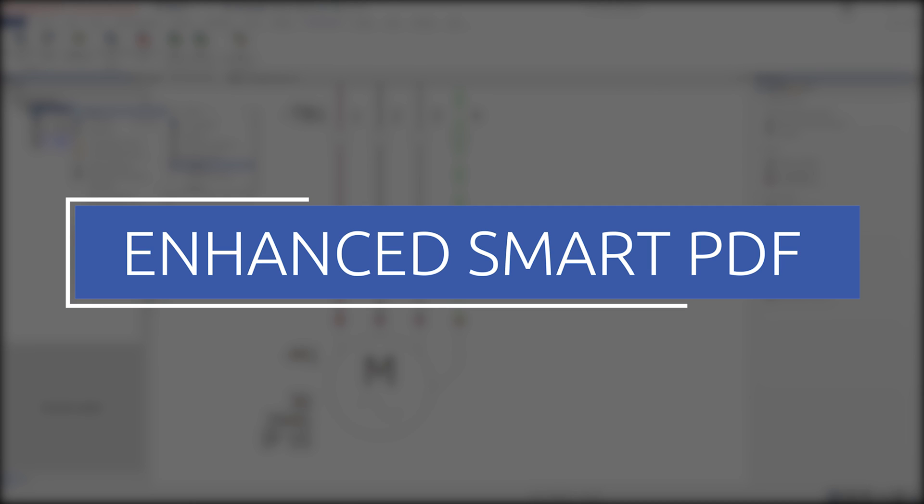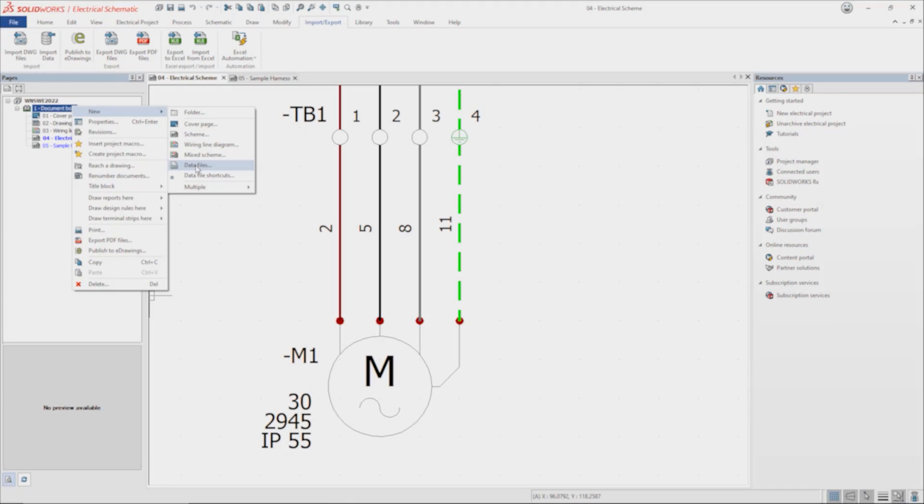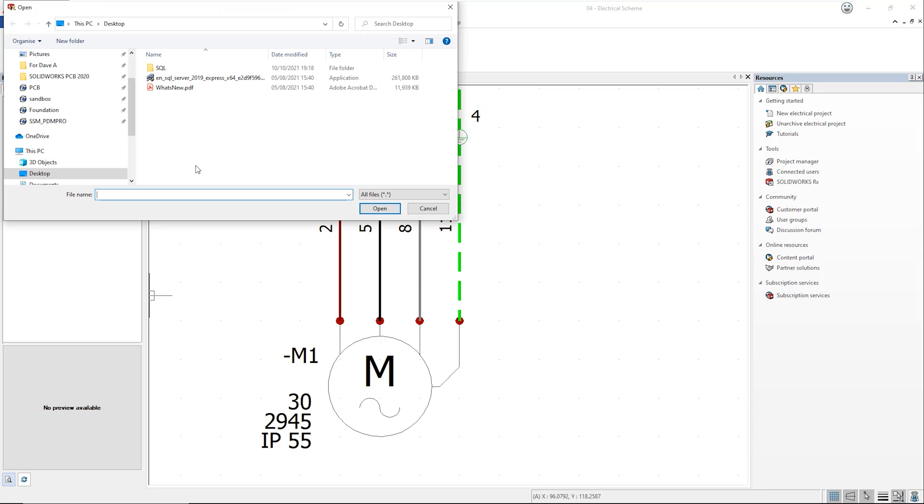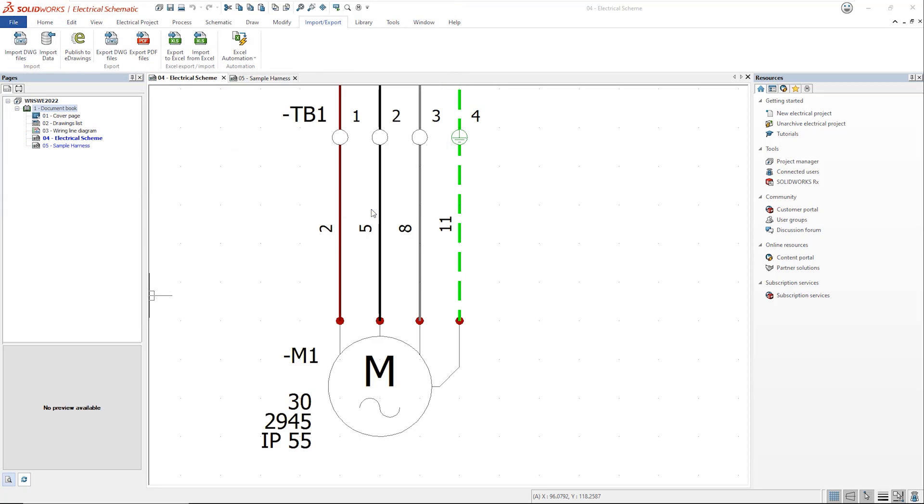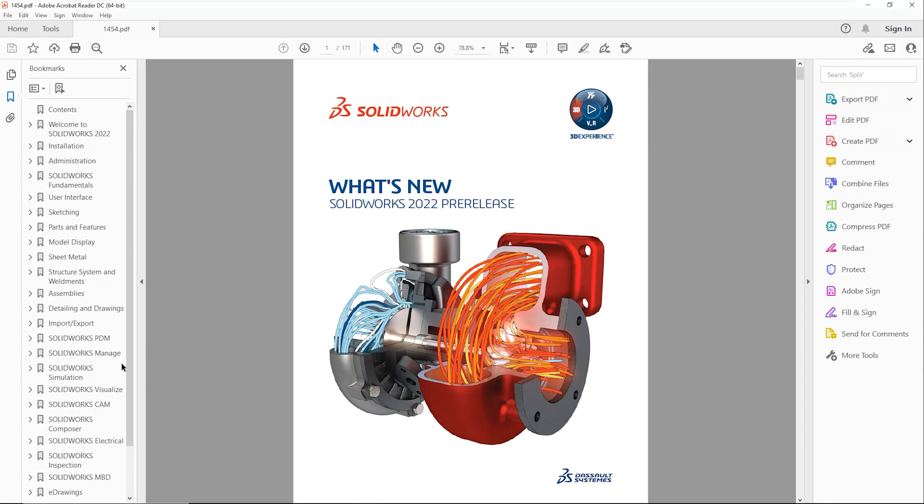In SOLIDWORKS Electrical you can add external documents to a project such as PDFs, Excel files or images. This means you can keep all relevant documentation in one place making management of the project much easier. Here we have added the what's new PDF to the project we are working on.